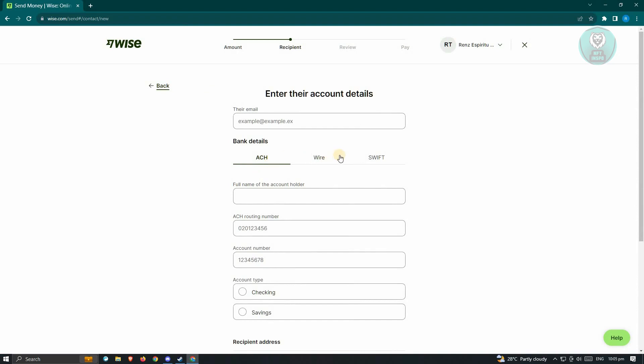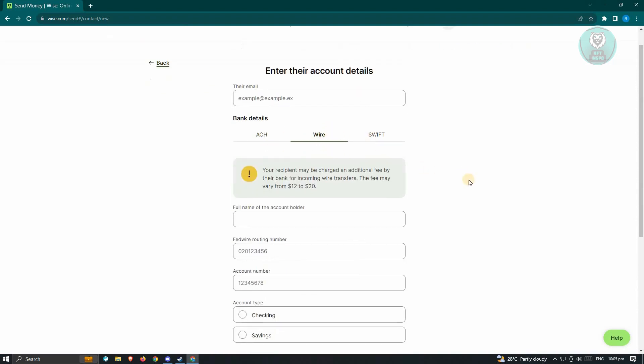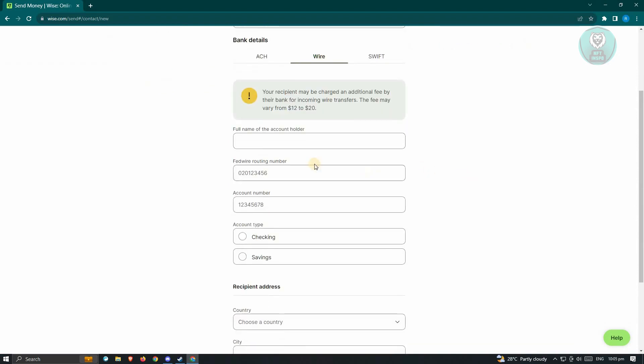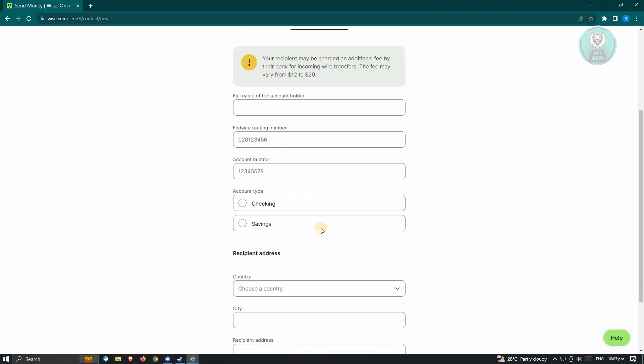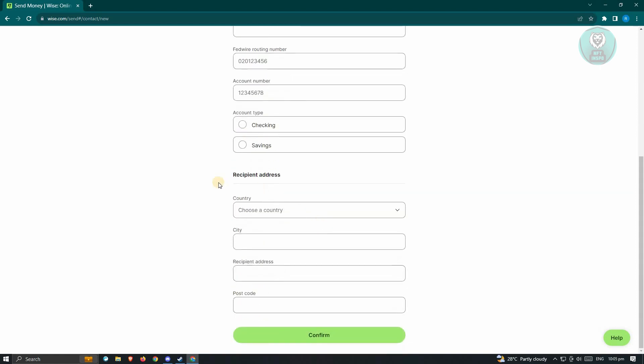Since we want to do a wire transfer, choose the wire option here. You need to provide the following details. That includes the full name of the account holder, the Fedwire routing number, the account number, and the account type. You also have to provide the recipient address that includes the country, city, recipient address, and postcode.